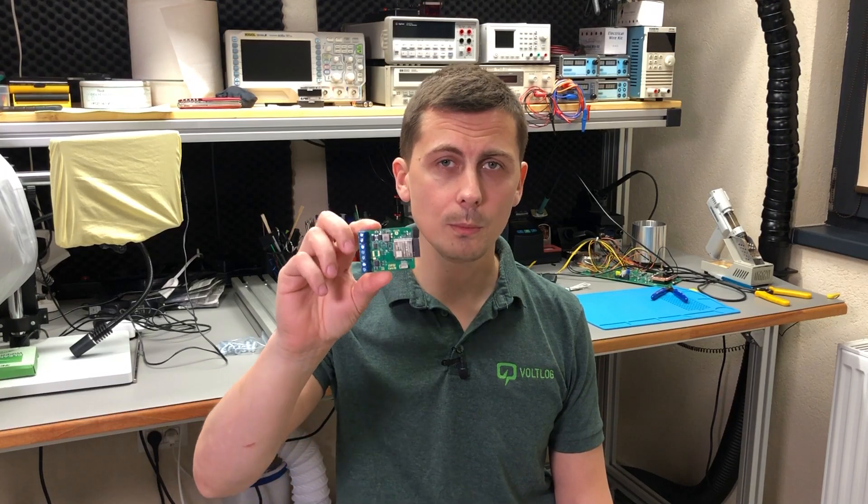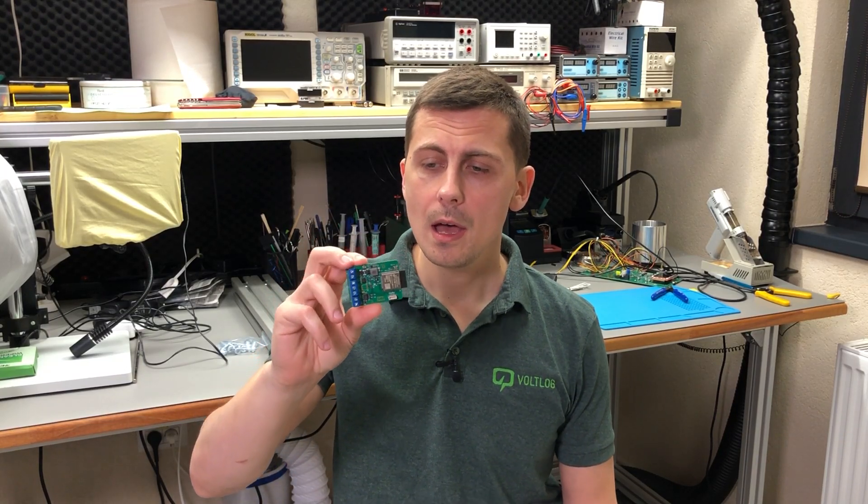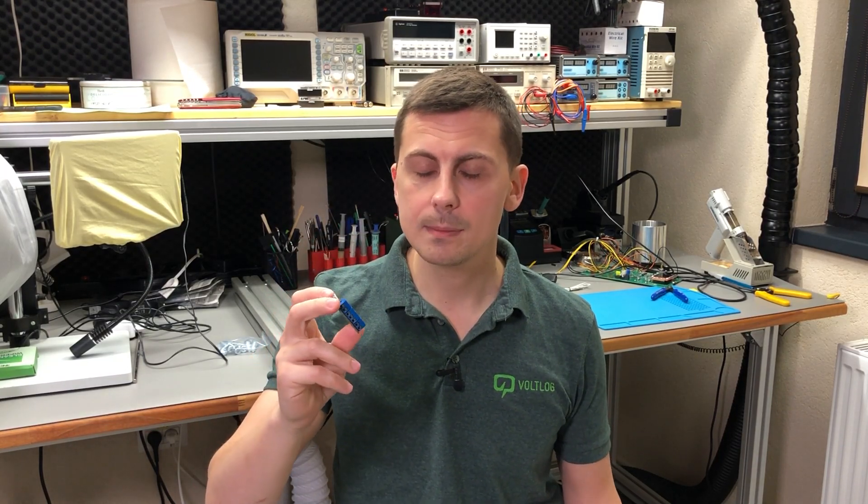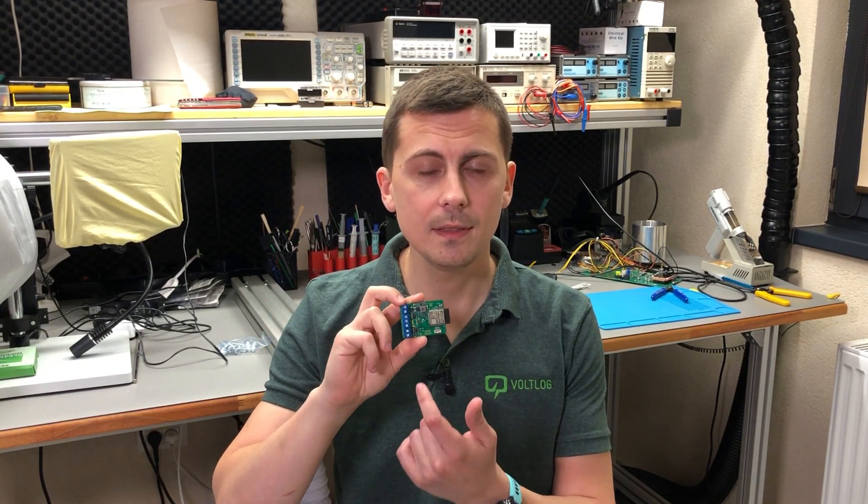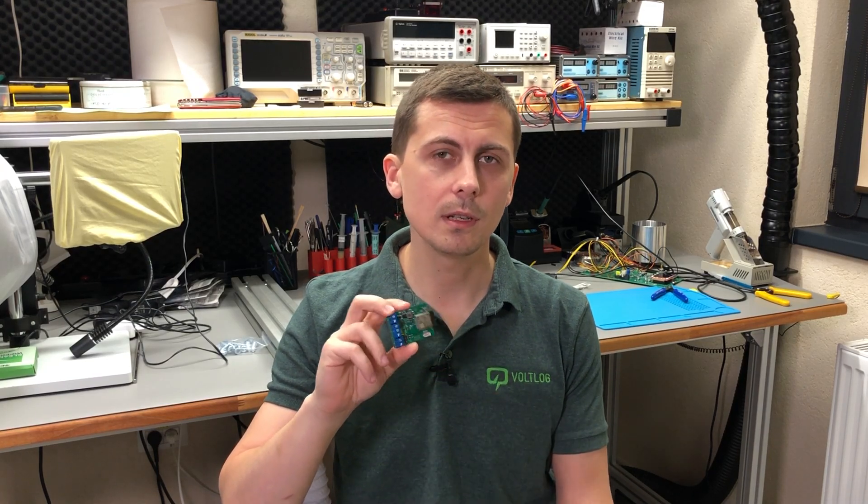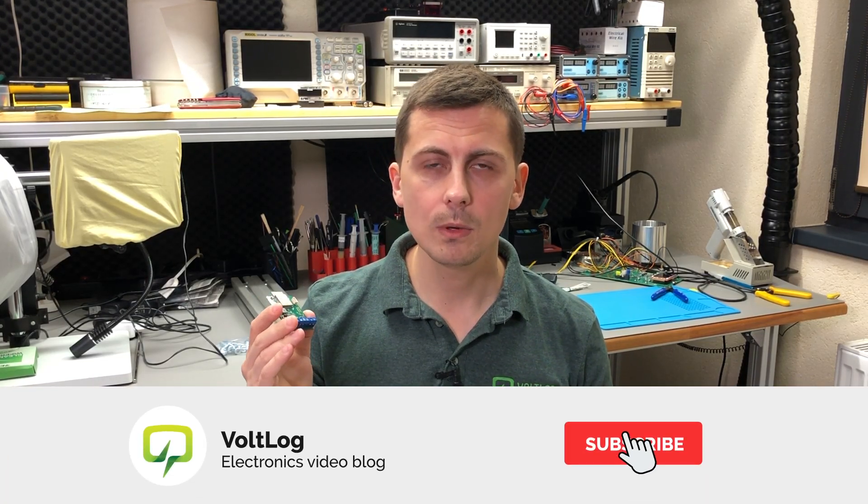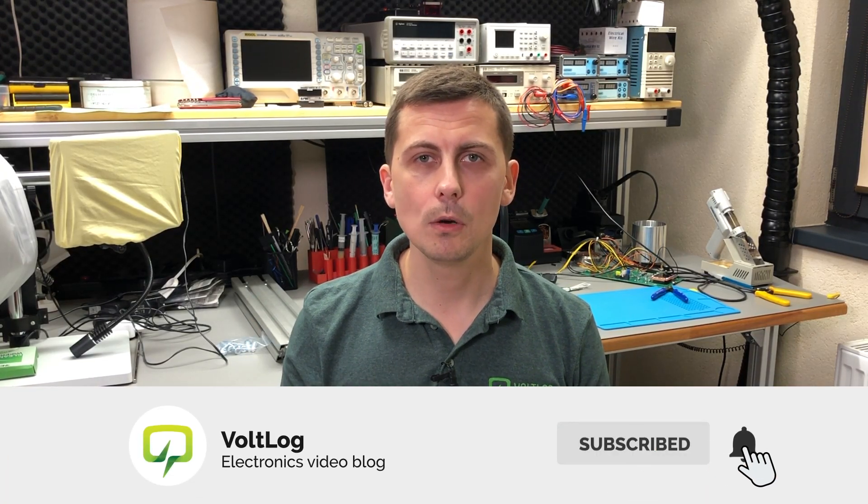And this is what we're going to be talking about in this video. I'm going to explain some of the design decisions that I made for this board and maybe you can take something with you from this video, maybe you can learn something and use it in your next projects.